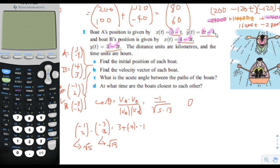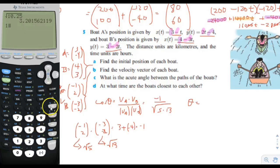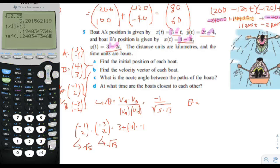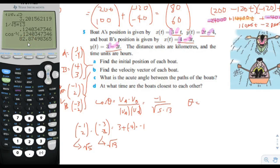We find theta from the cosine value. On the calculator, 1 divided by the square root of 5 times 13 gives us 0.124. Cosine of theta is negative 0.124, but since we're looking for the acute angle, we ignore the negative sign and get the acute angle: 82.9 degrees. If we had included the negative sign, we would have gotten 180 minus 82.9 degrees. That's part C.